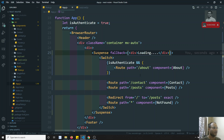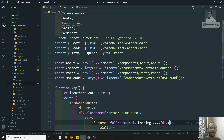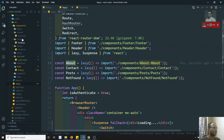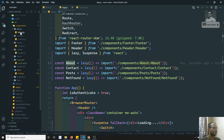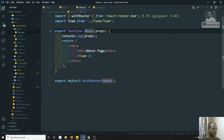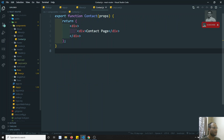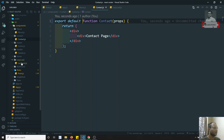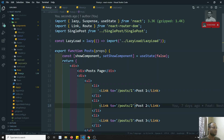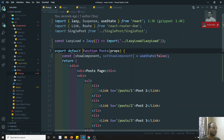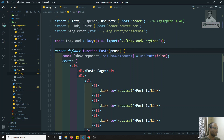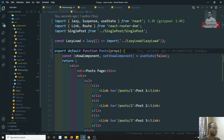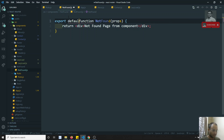We also need to check that all the lazily loaded components have a default export. In about.js the default export is already there. In contact.js we need to add default. In post.js it is not a default export, so we add it. In not-found.js it is also not default, so we add the default export to all of them.